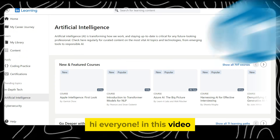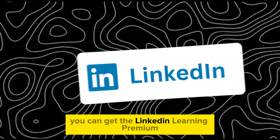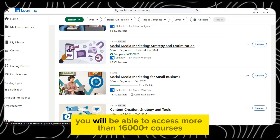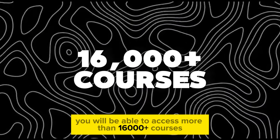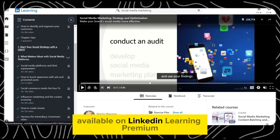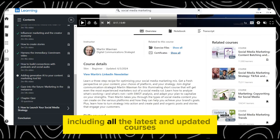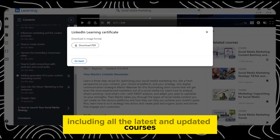Hi everyone, in this video I will show you how you can get LinkedIn Learning Premium for free. You will be able to access more than 16,000 plus courses available on LinkedIn Learning Premium right now, including all the latest and updated courses.